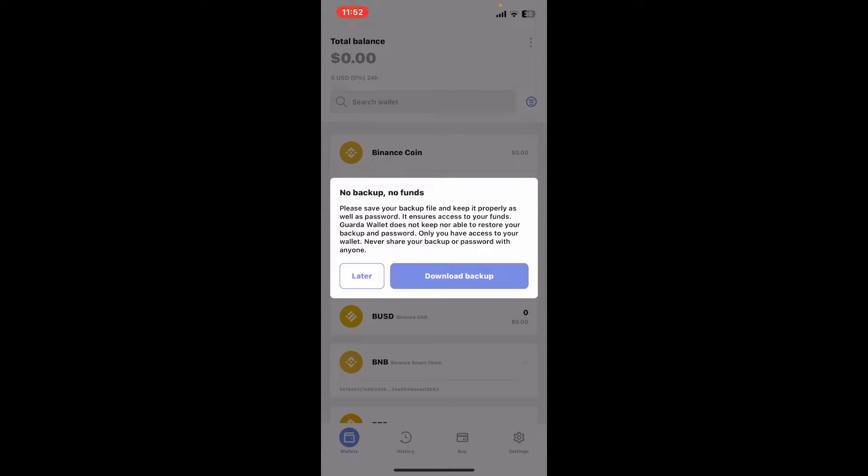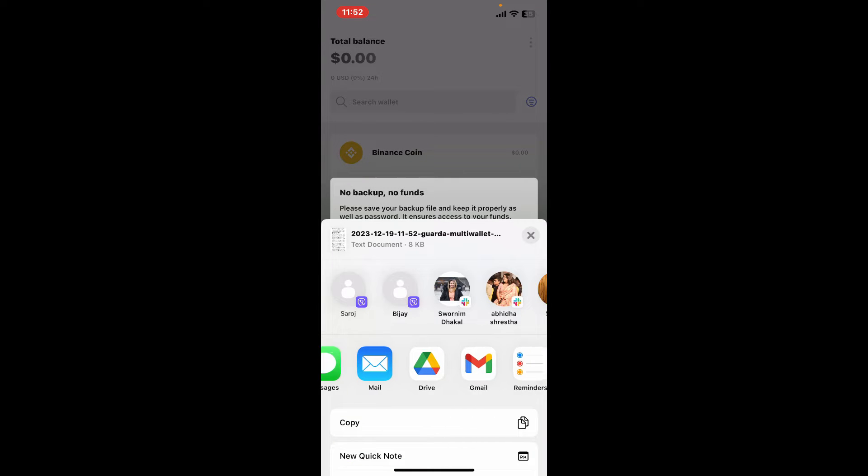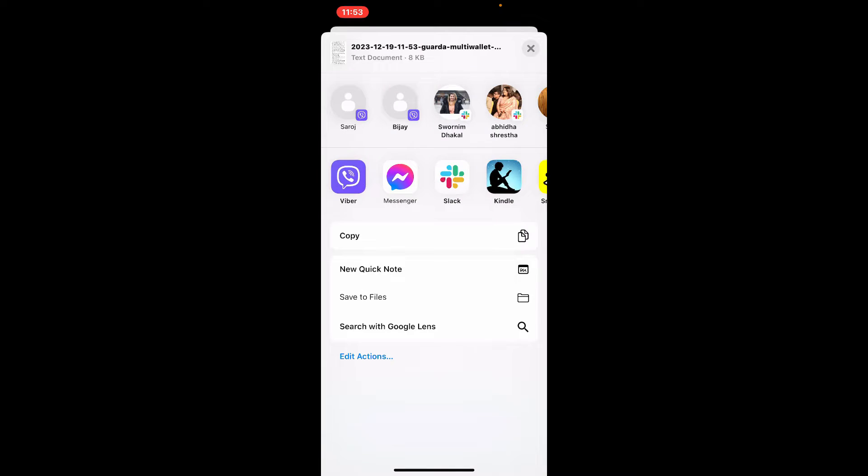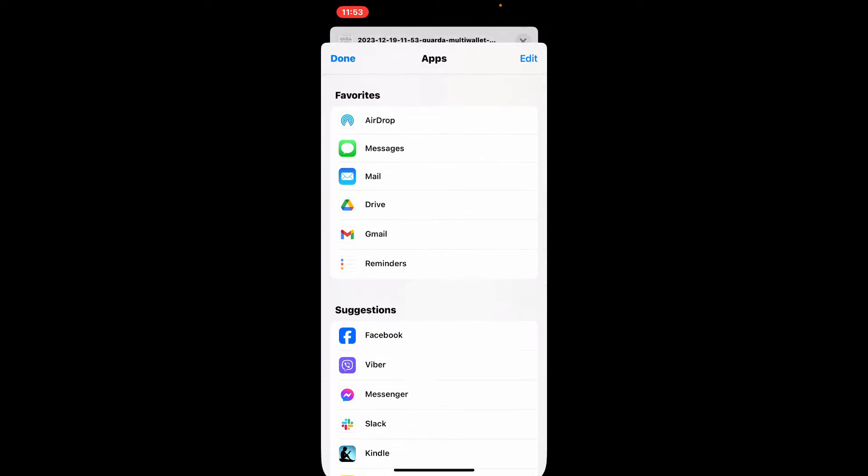The next step is to save your backup file. Tap on 'Download Backup' and select one of the applications from where you can easily save your backup phrases. Select a folder or application where you'd like to save your file.